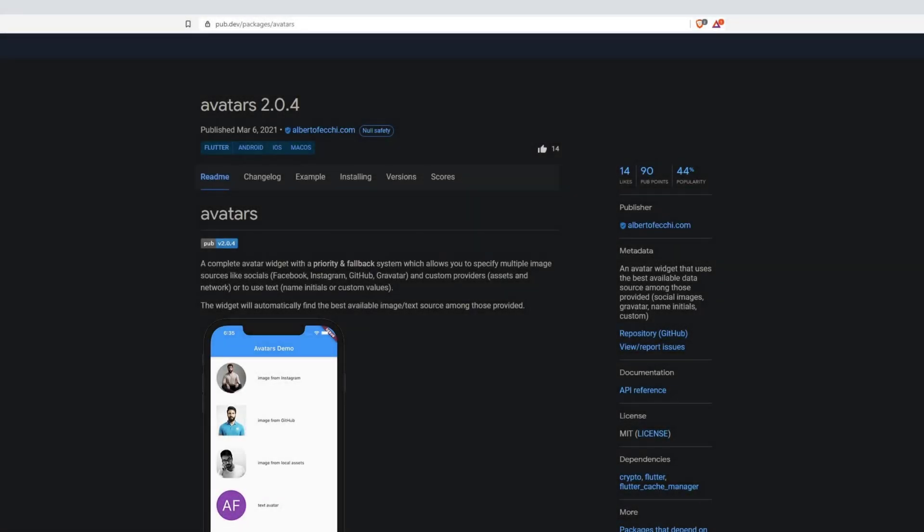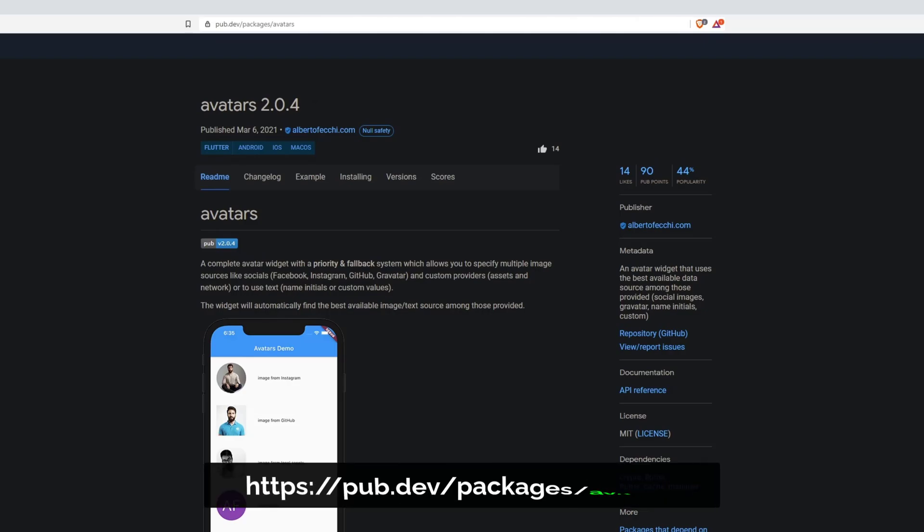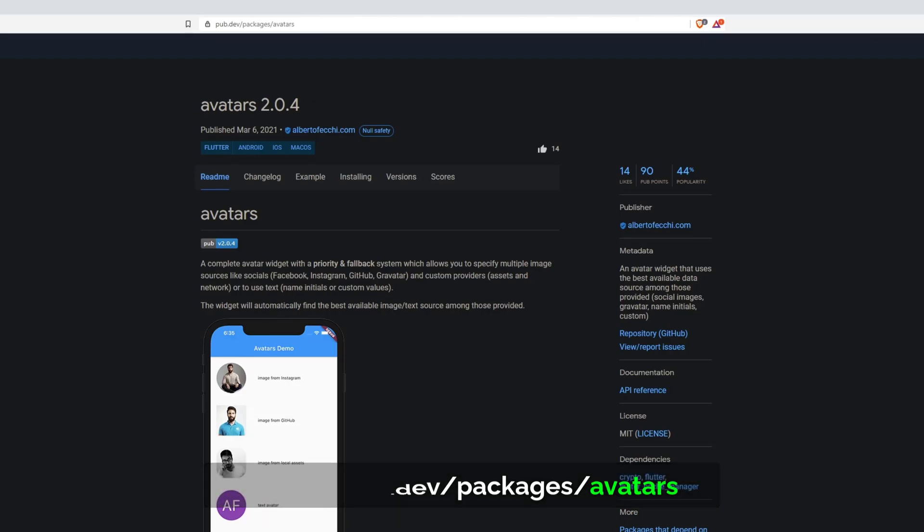In this video we are going to have a look at a package from the latest release week. This package is called avatars and it offers us an avatar widget that uses the best available data source among those we provided.